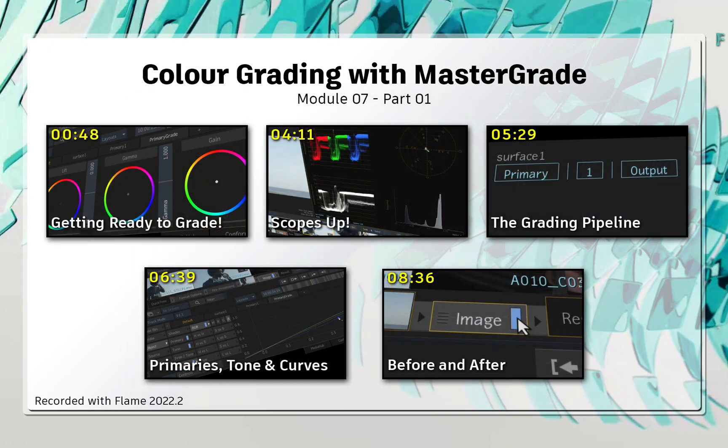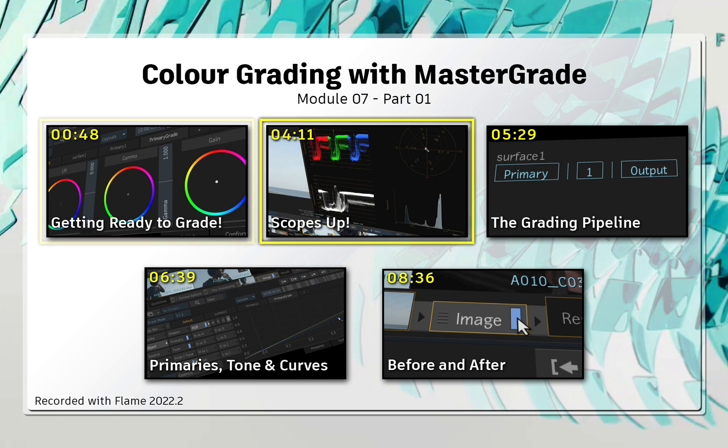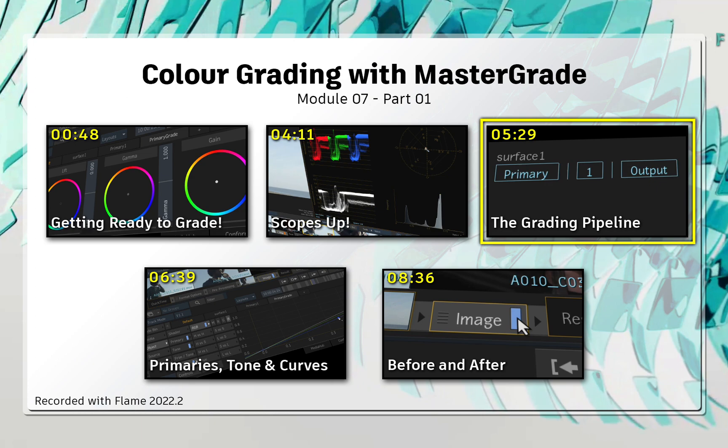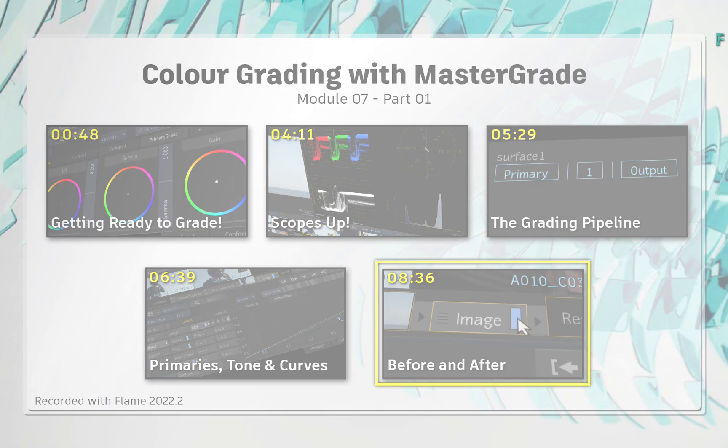So in this video, you'll be introduced to grading via the Effects Environment, getting to grips with the scopes, and start becoming familiar with the powerful MasterGrade toolset.